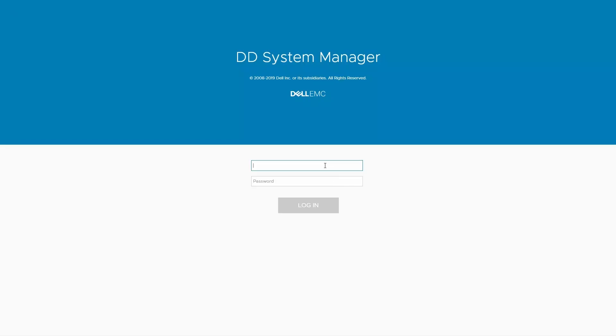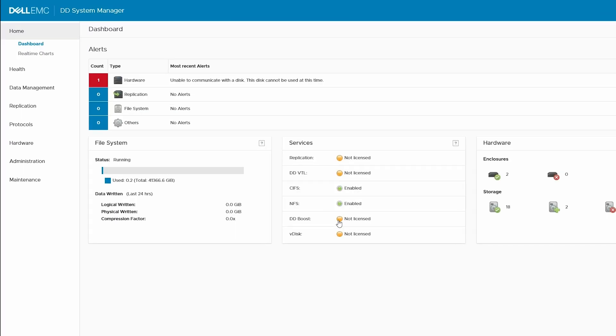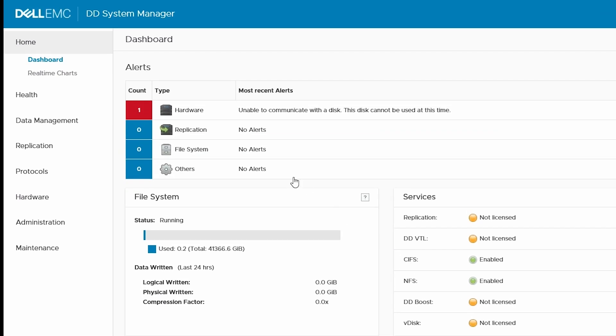First, log in. And from the home page, click on Alerts.